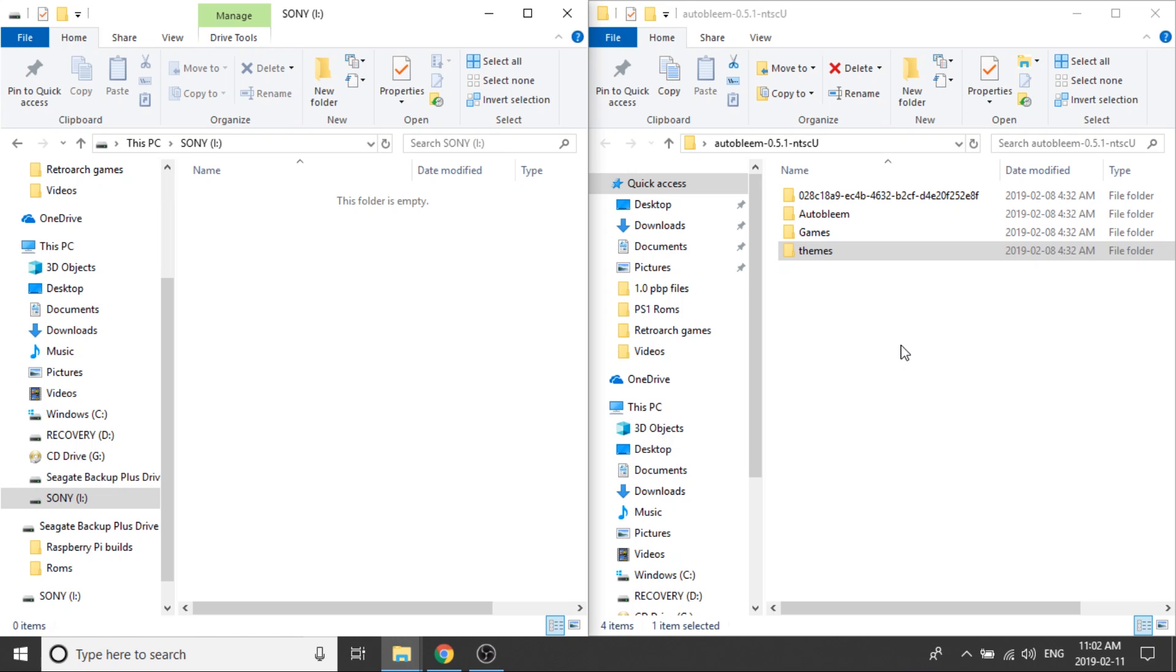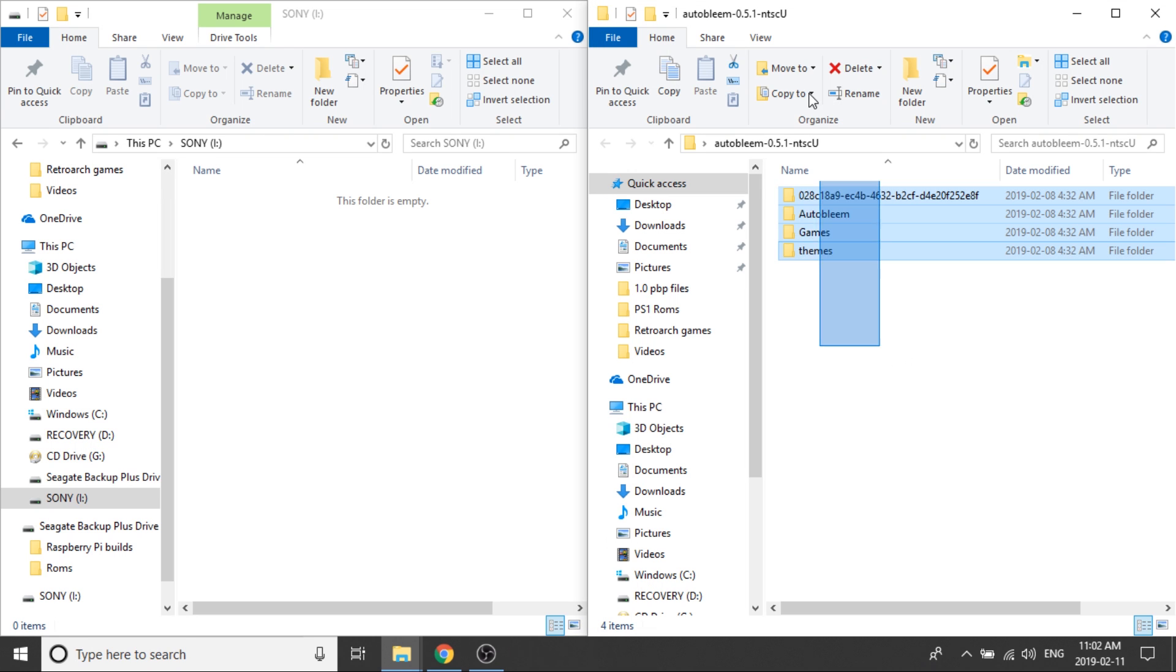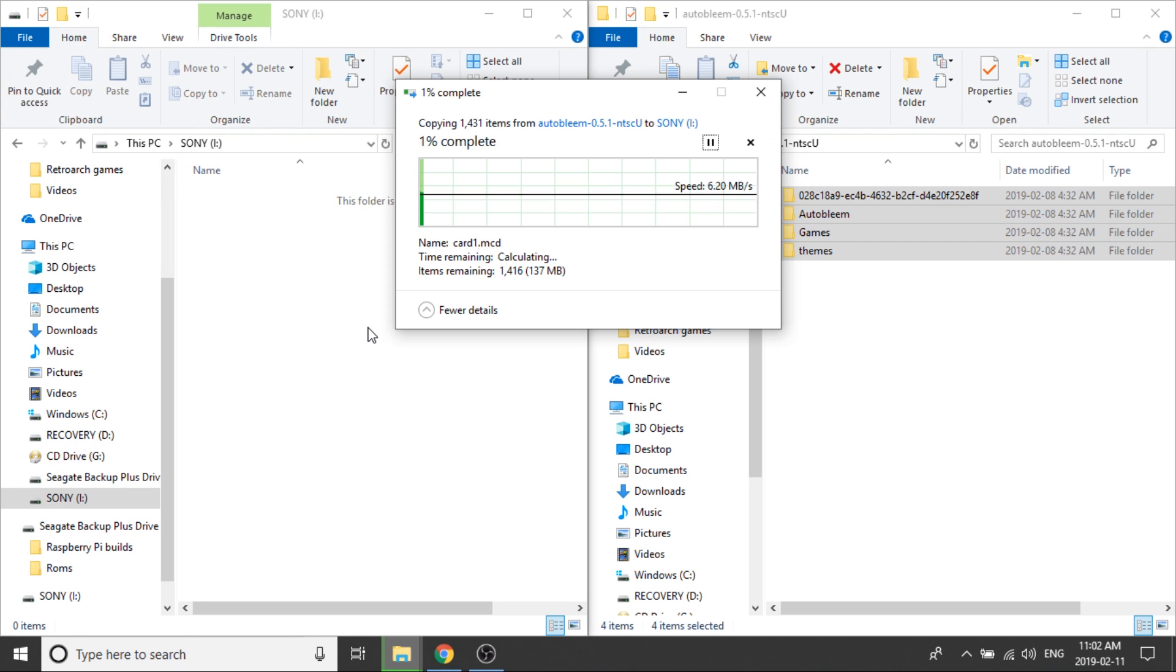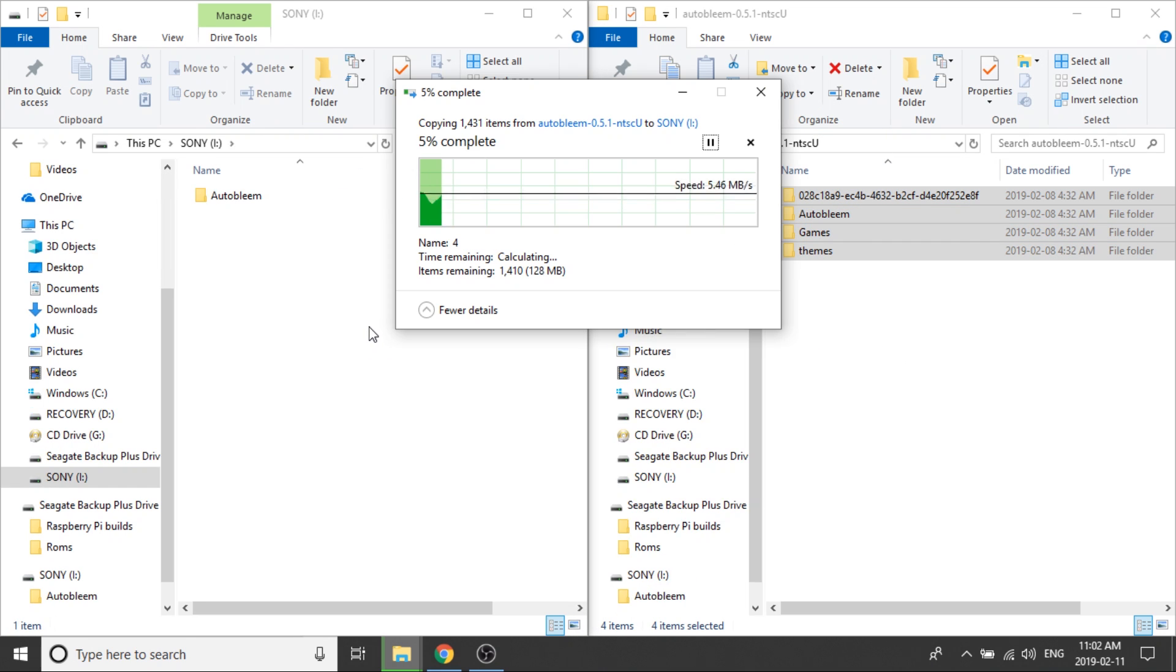Perfect. Now that that's done, I'm going to go ahead and close out of this, and we're going to open up our USB drive. Next thing that we need to do, just like with BleemSync, we just need to copy everything over and let that transfer over to our USB drive.